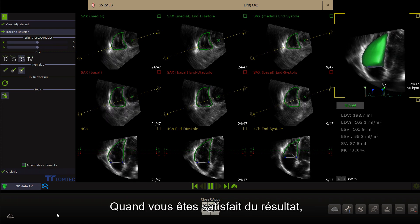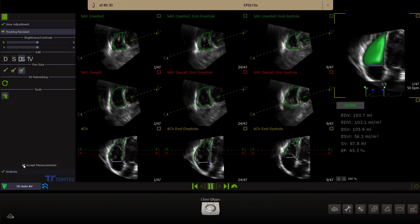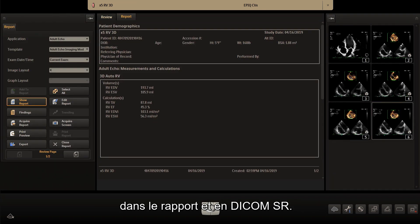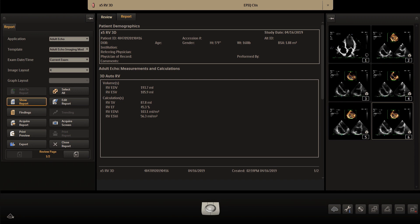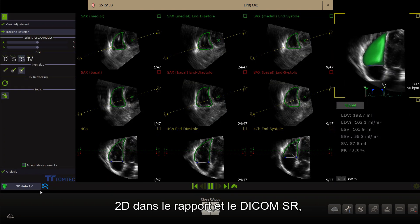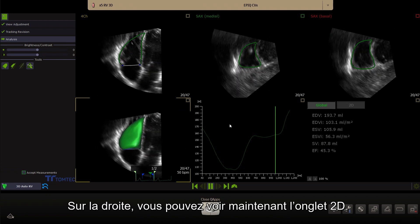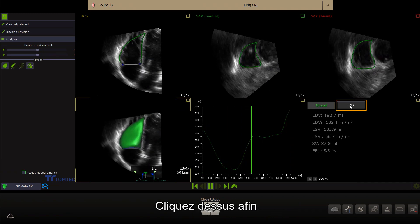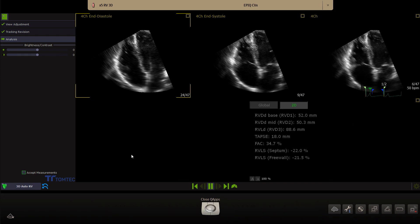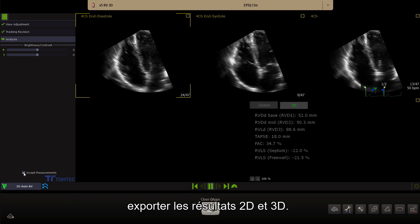When satisfied with the results, click Accept measurements to end the 3D AutoRV quantification. The 3D global results will be exported to the report and DICOM structured report. To export both the 3D and 2D results to the report and DICOM structured report, click Analysis first. On the right side, you see now a 2D tab. Click on the 2D tab to show the 2D results of the right ventricle. Click Accept measurements in this screen to export both the 2D and 3D results.